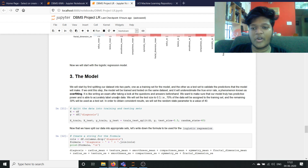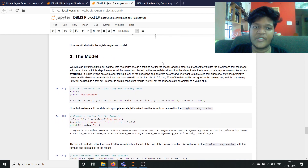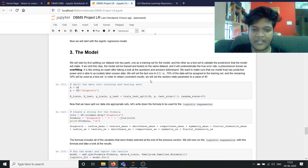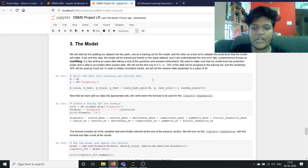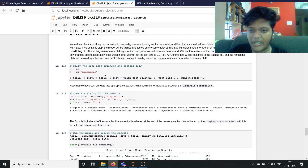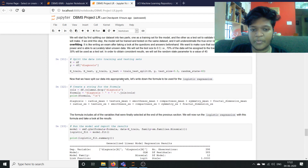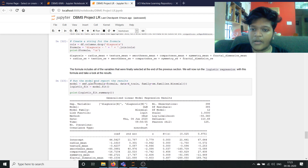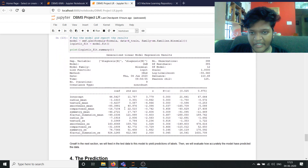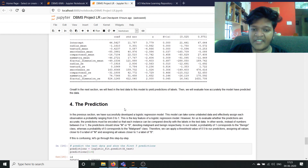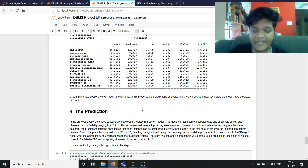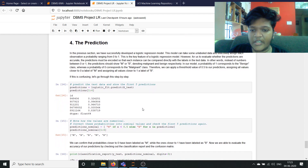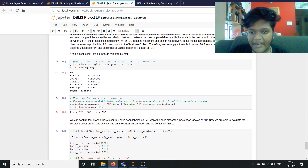Now we will start with the logistic regression model. Since it is a supervised model, we are going to be splitting the dataset into two: a train size of 0.3, which means 70% of the data will be assigned to the training set and the remaining 30% will be used as the test set. In order to obtain consistent results, we will set the random state parameter to a value of 40. Using pandas, we are splitting our test data into appropriate sets. This is the formula for logistic regression and now we are going to be running a logistic model using sklearn. We feed this test data into the model to yield the predictions of labels and then check our accuracy.